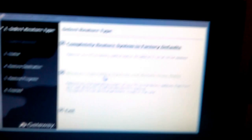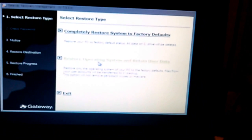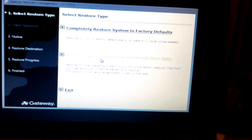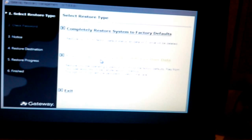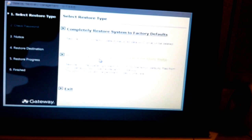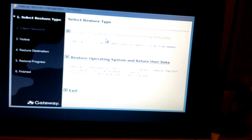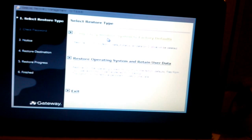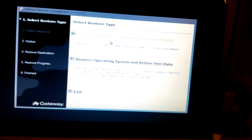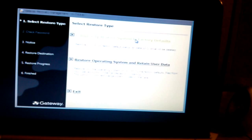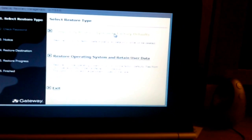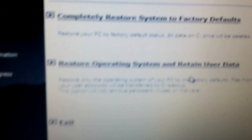Alright, so now on this screen we have different options. What we really want to do is choose the first one that says completely restore system to factory defaults.